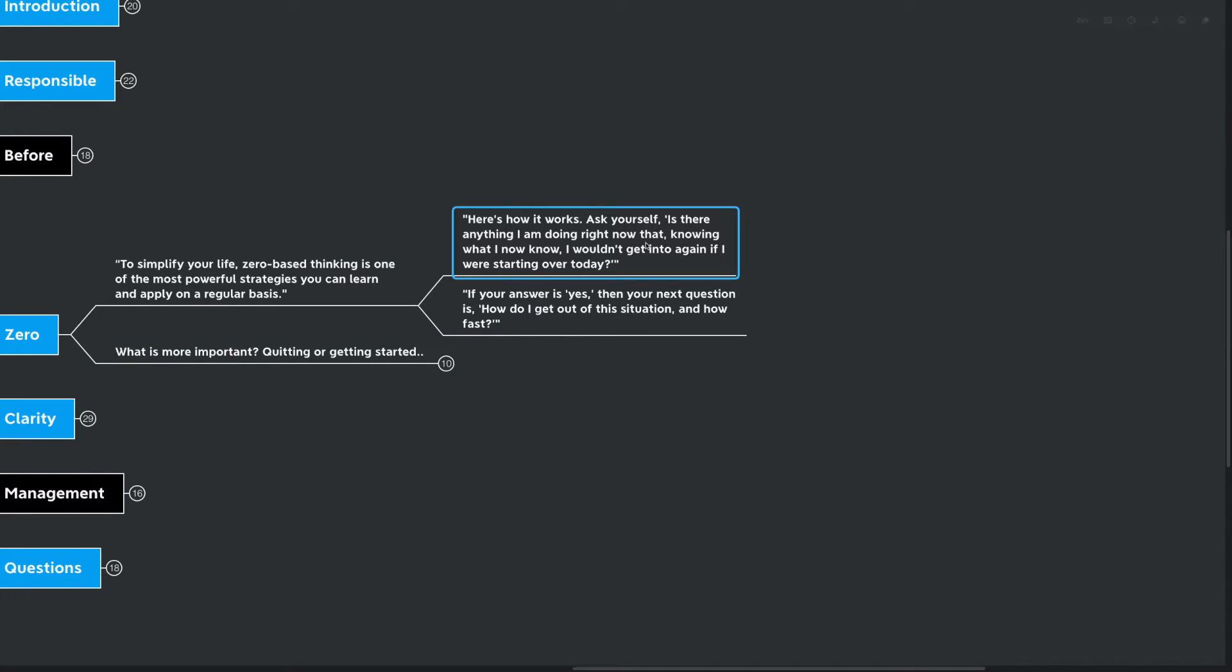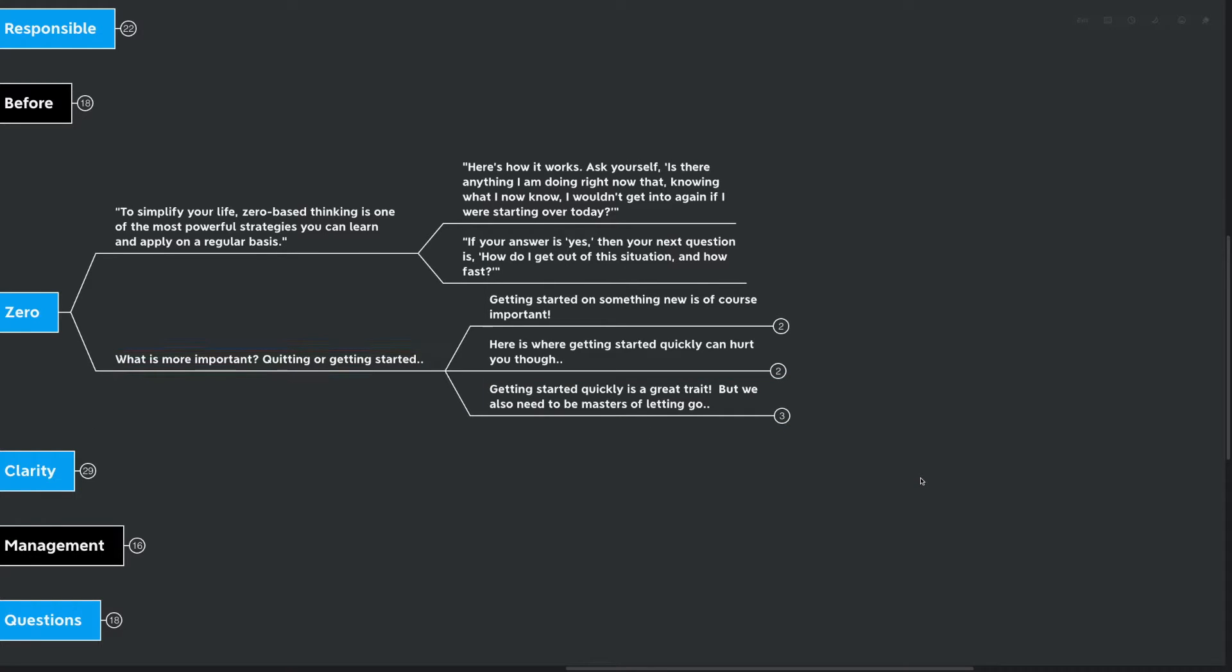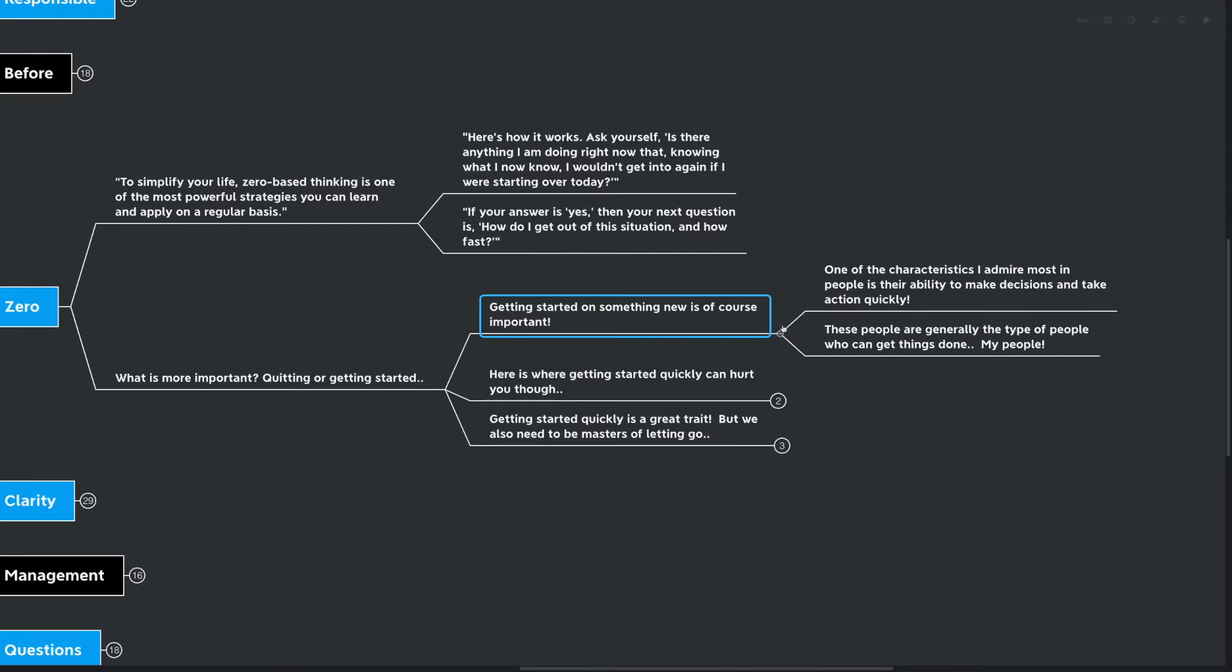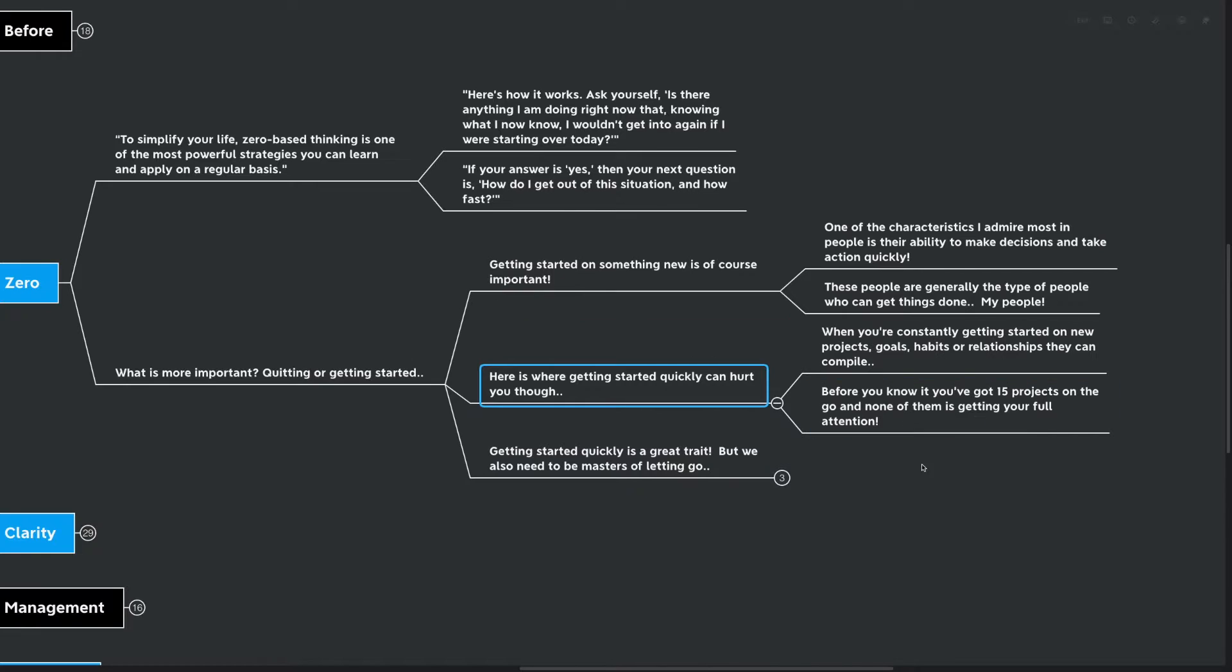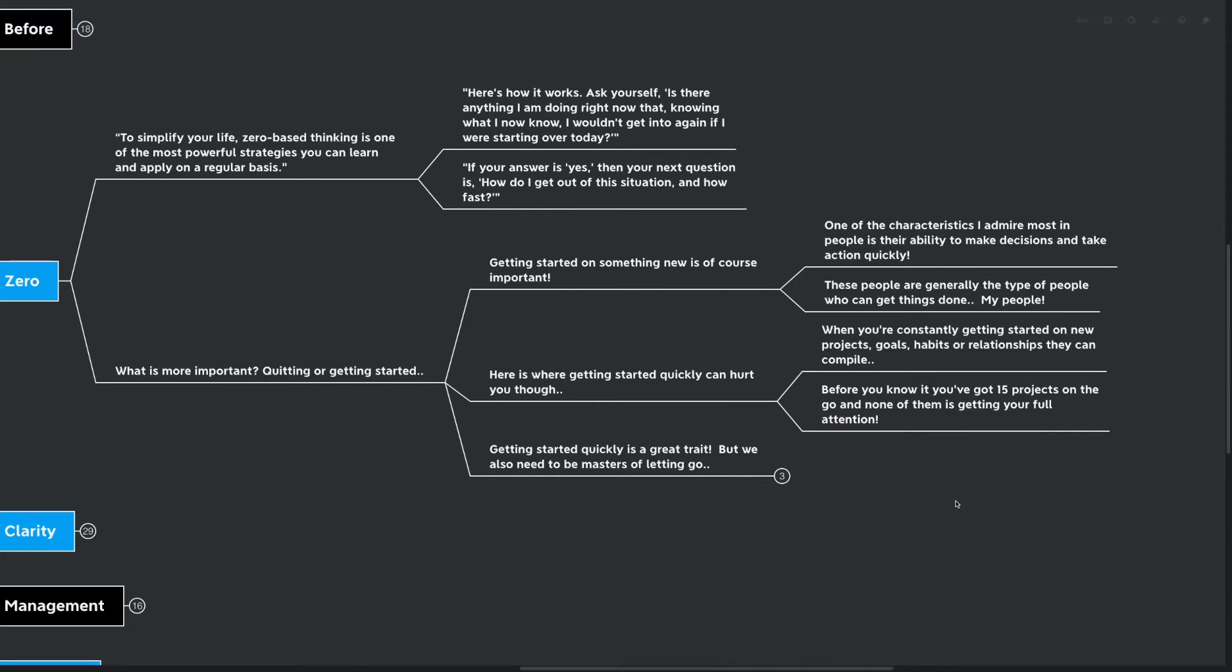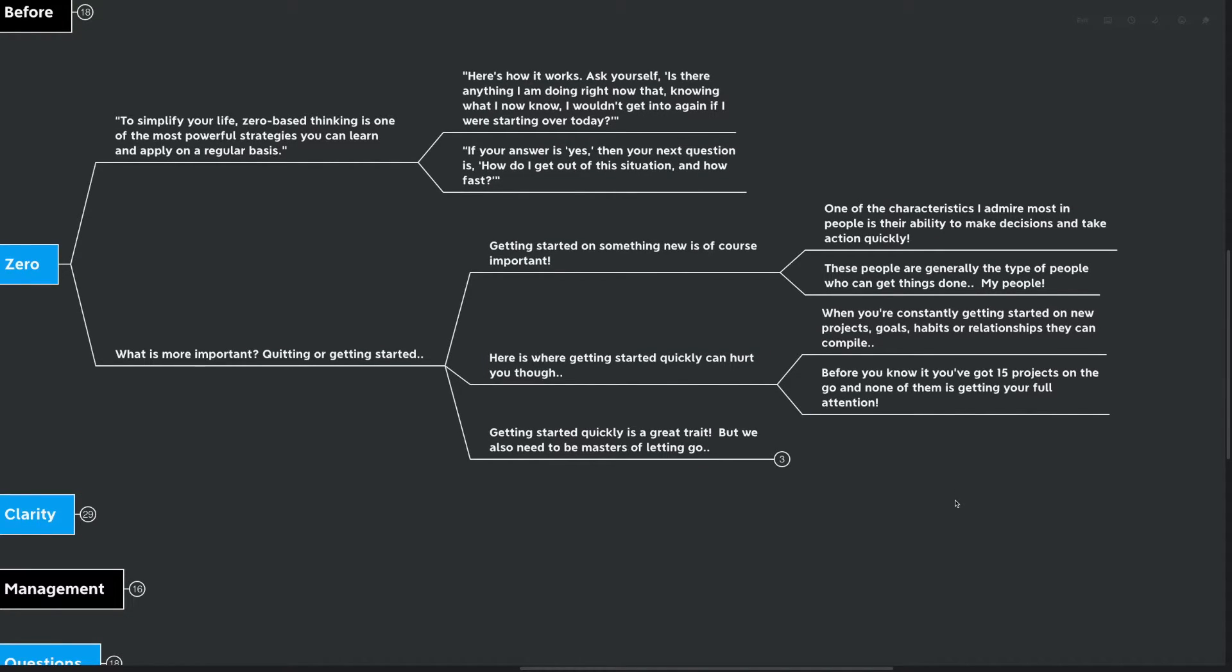Let's say you come across something that you know you probably shouldn't be doing. Maybe you started it with the best of intentions, but as time went on, you've realized it's just not for you. Quitting is extremely important, and I don't think we talk about it enough. Getting started on something new is, of course, equally important. One of the characteristics I admire most in people is their ability to make a decision and take action quickly. These people generally are the type who can get things done, and I look at those people as my people. I'm part of that crew. Here's where getting started quickly can hurt you, though, and I've been dinged by this quite a few times before.